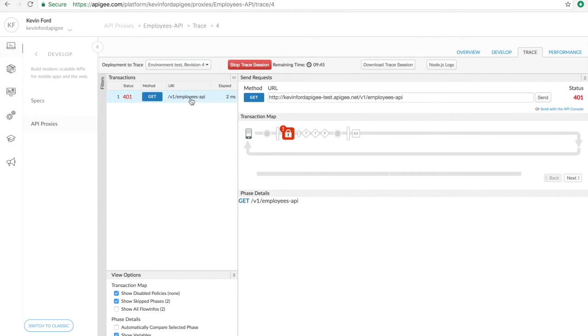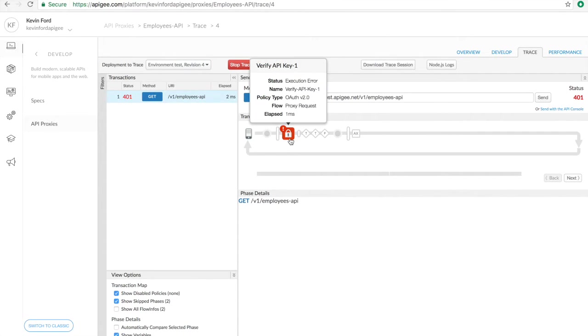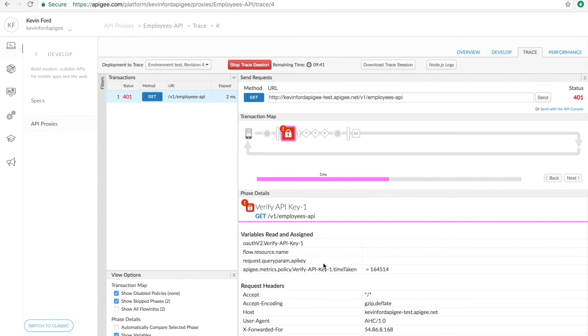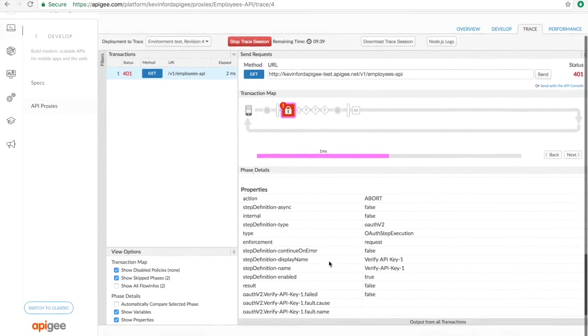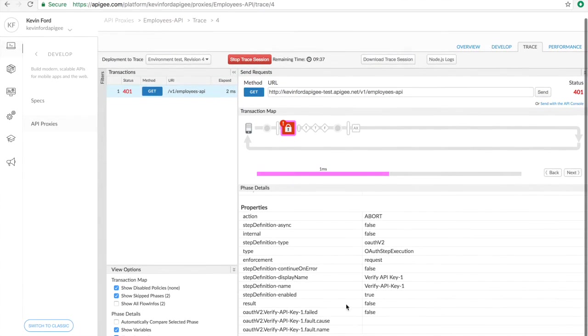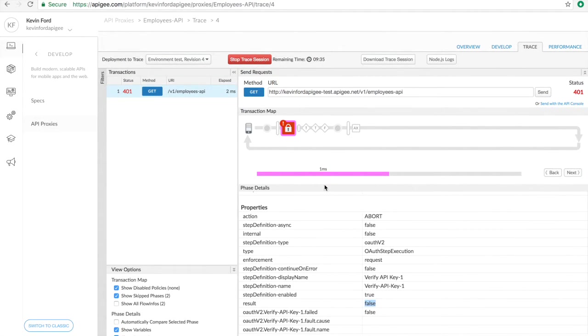Right away, we got back our unauthorized response. And we can look into the policy, and you can see that the policy failed to validate the key. Right there, the result is false. So let's go fix it.